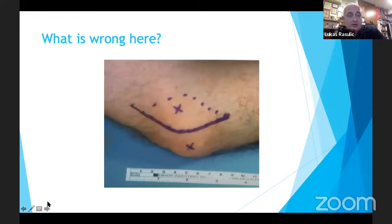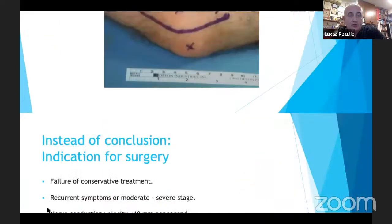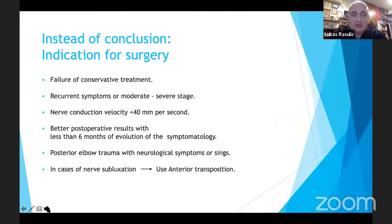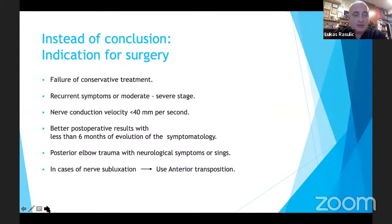In terms of surgical incision planning, care must be taken in the approach. In summary, indications for surgery include: failure of conservative treatment, recurrent symptoms, moderate-to-severe or progressing symptoms, nerve conduction velocity below 40 m/s, and symptoms of less than six months duration for better post-operative results.